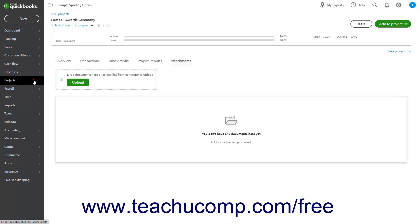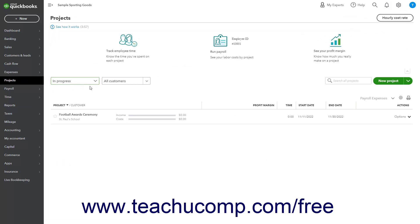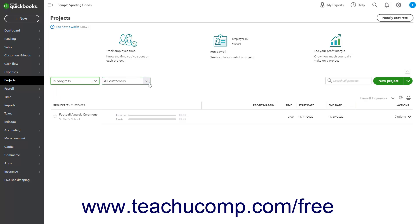Click the Projects link in the navigation bar to view the main Projects page. This page lets you create and manage your projects, which appear in a Projects list. To filter the Projects list, select a choice from one or both dropdowns above and to the left of the list to filter by either Job Status or Customer. To find a project, type the value to find into the Search All Projects field to the right, and then select the name of a matching project from the dropdown list that appears.